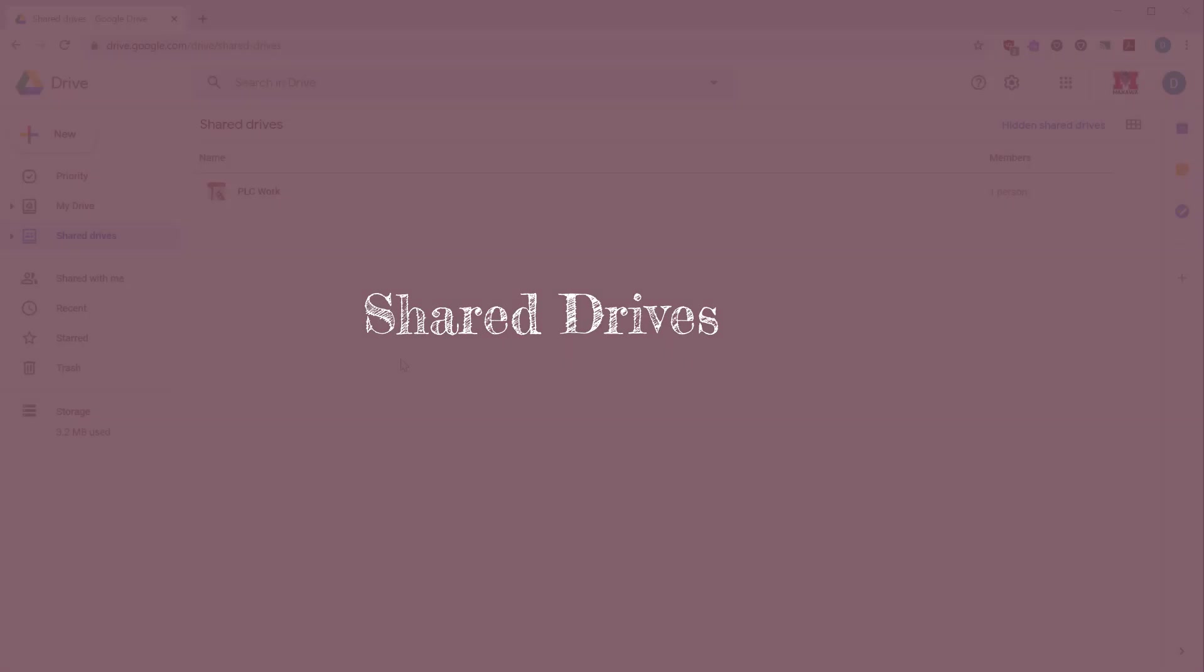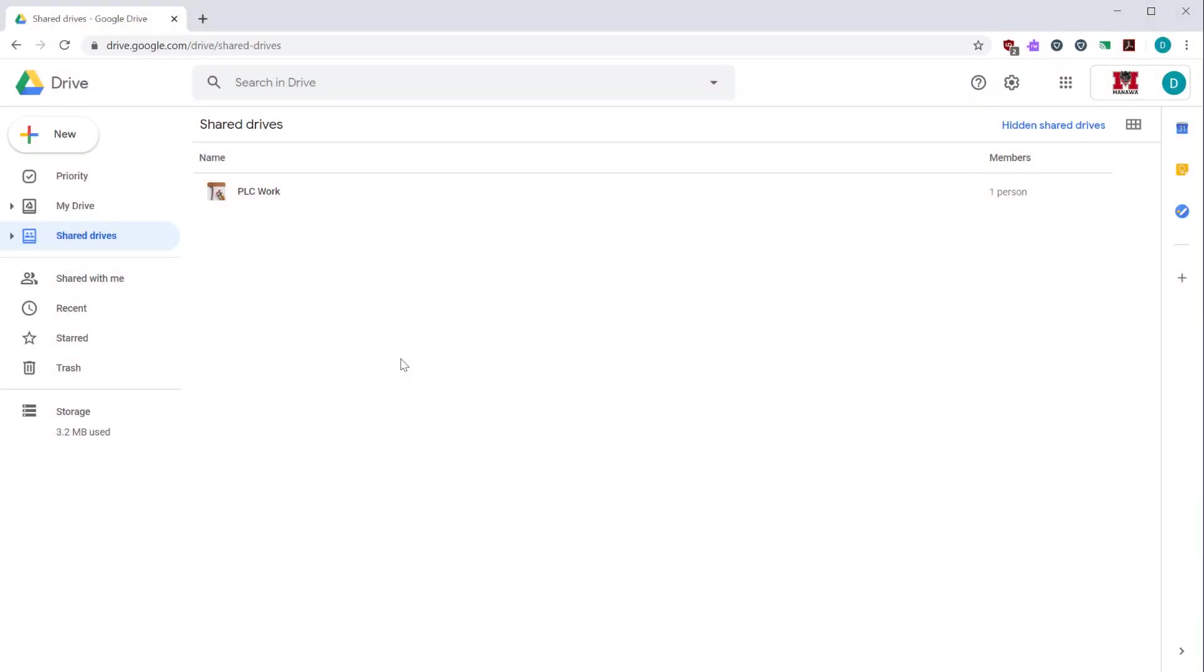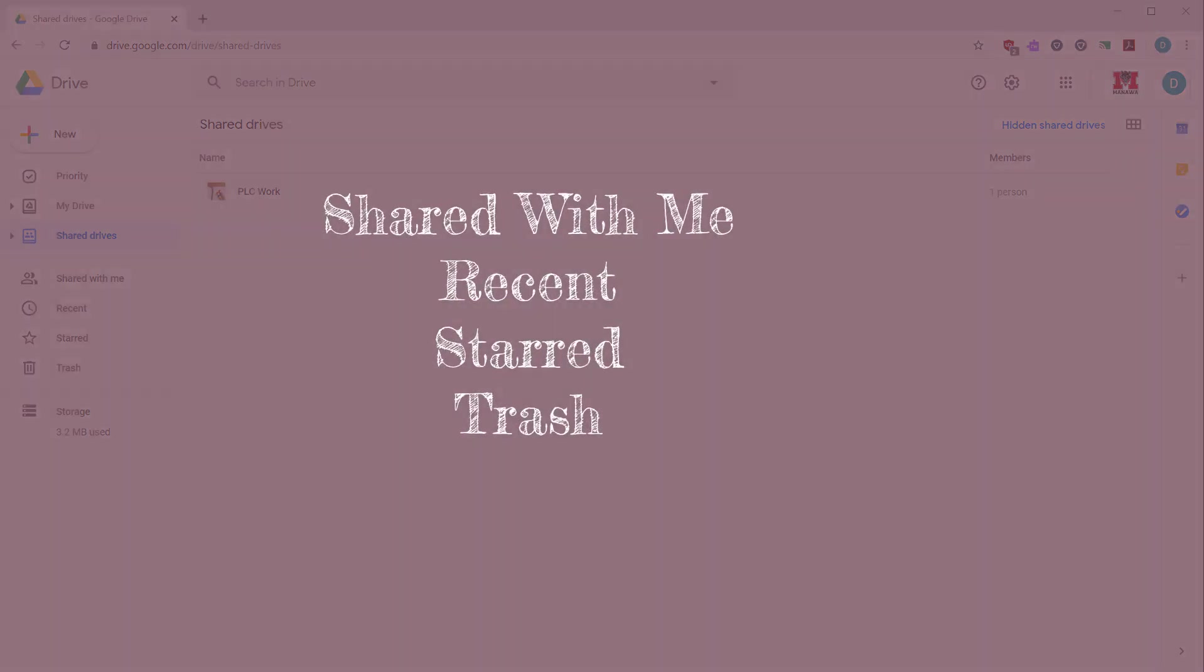Shared drives is similar to my drive. The difference is that files stored in shared drives are owned by a team of users instead of one person. That means that people can join or leave your team and it will not affect where your files are stored. For now, the important thing to understand is that files in a shared drive are owned by a team instead of a single person.